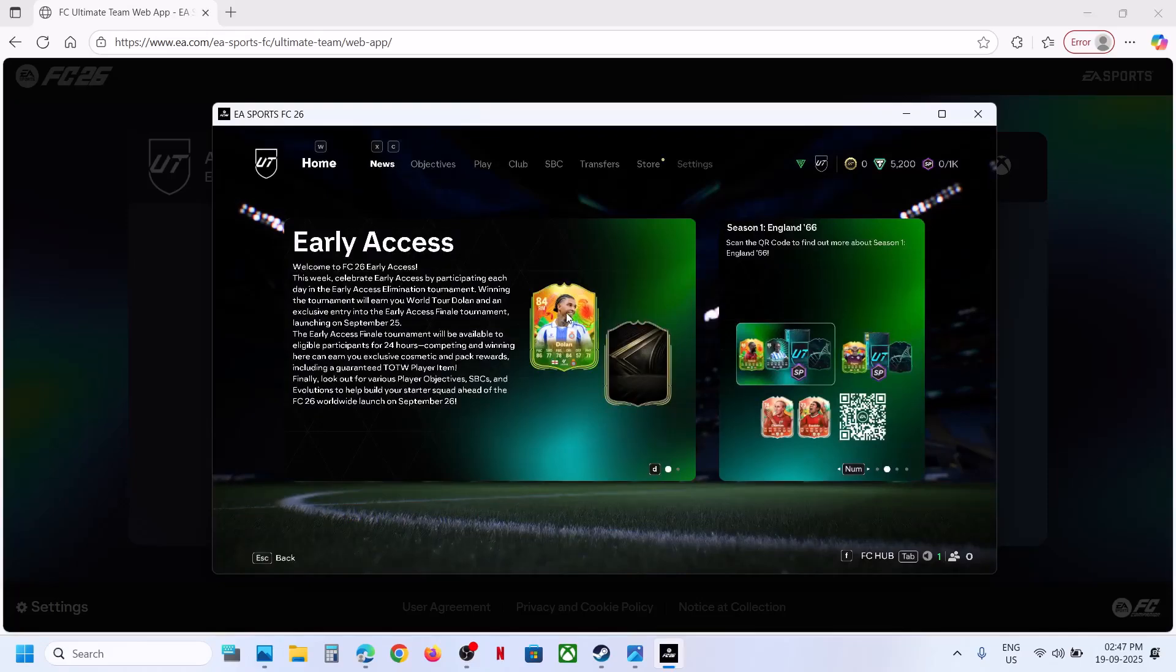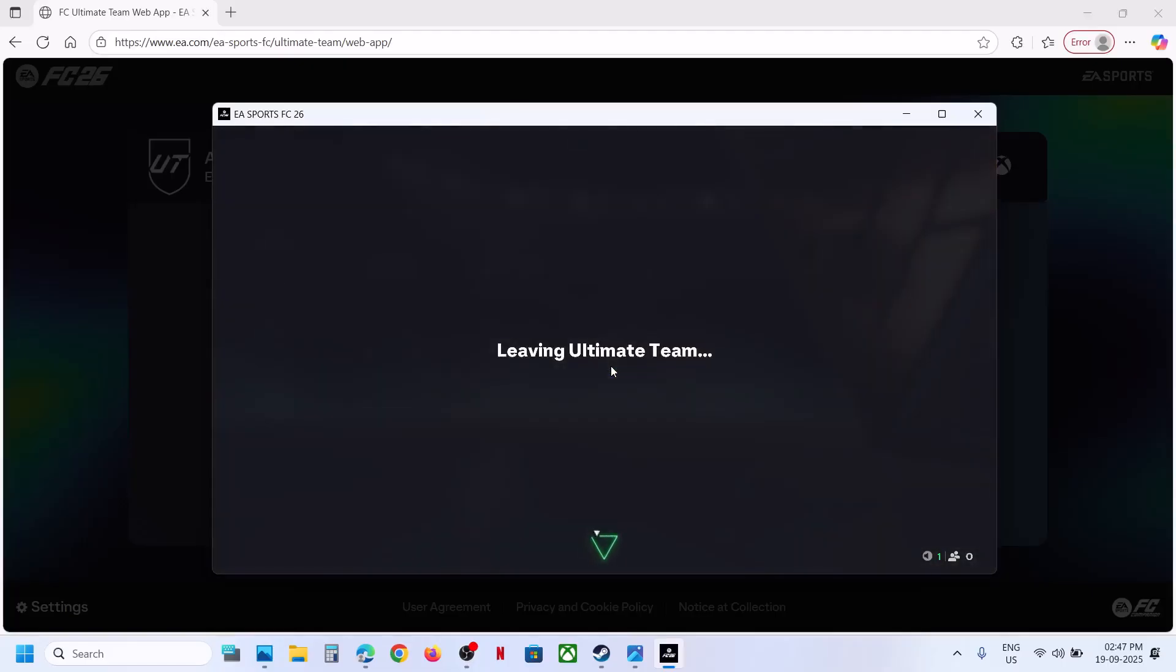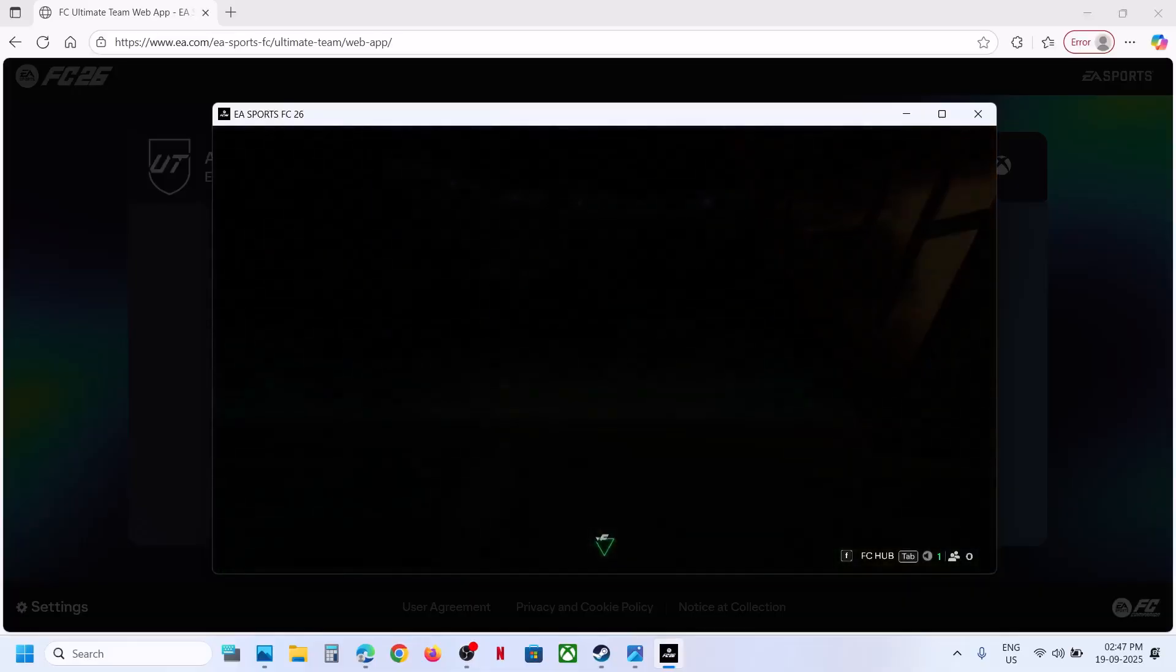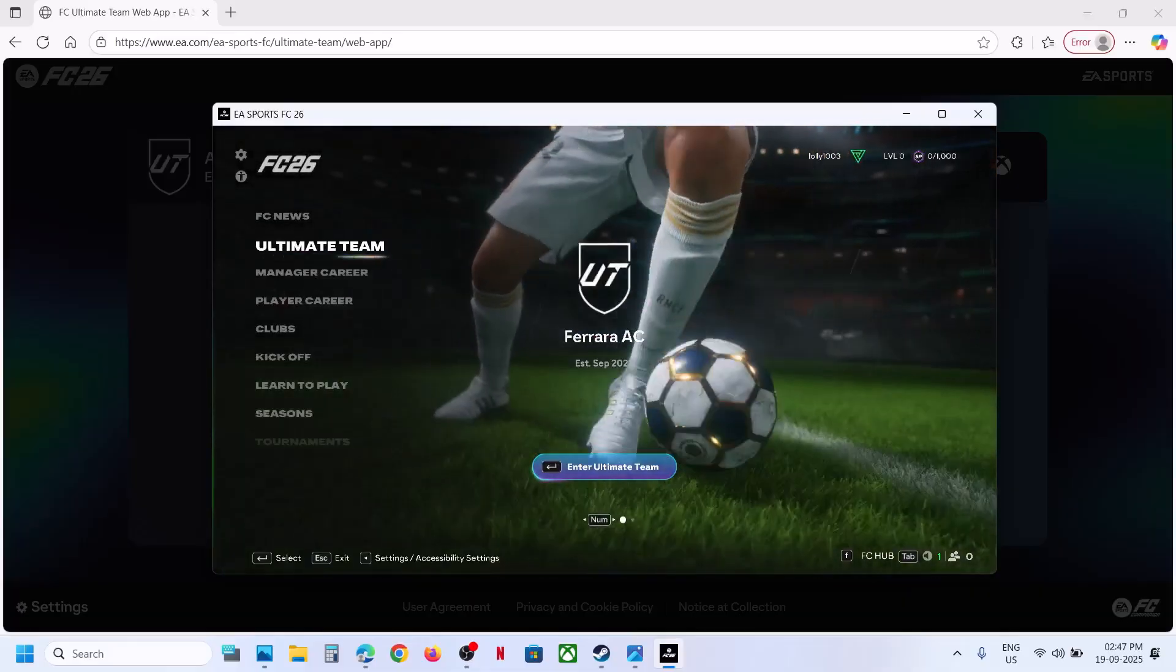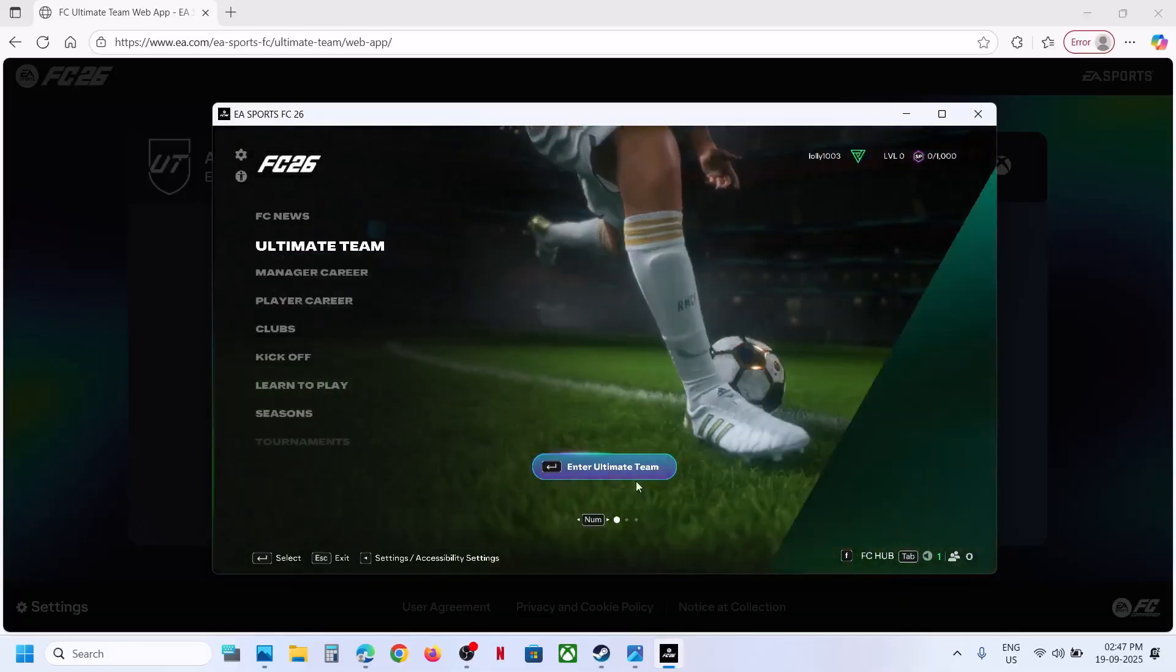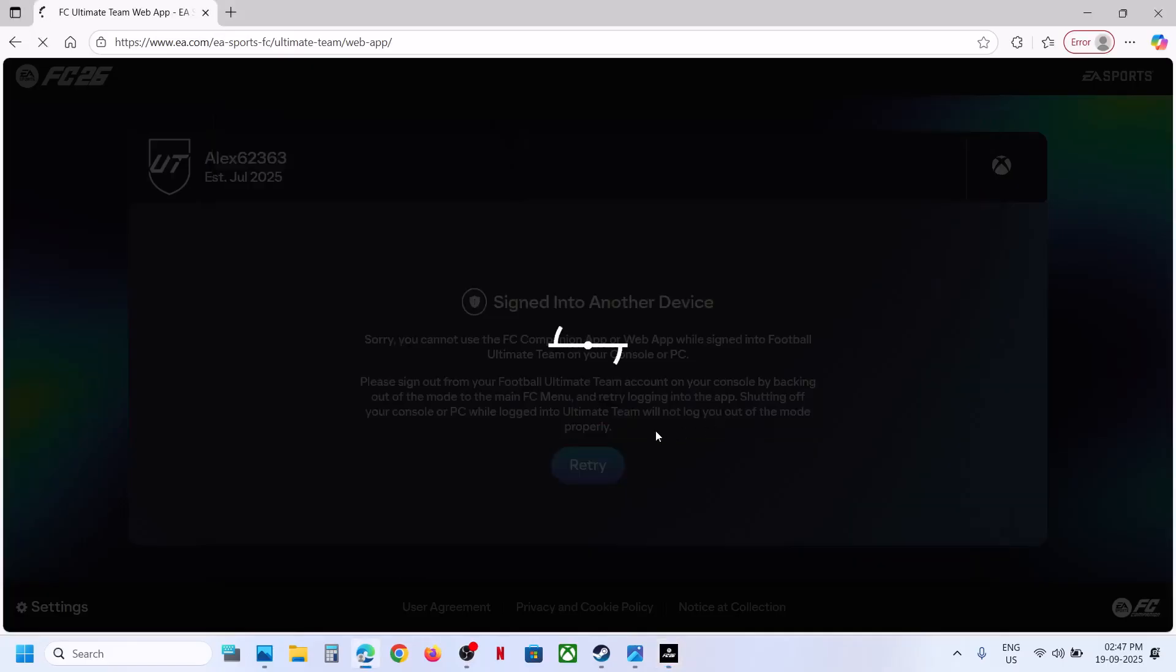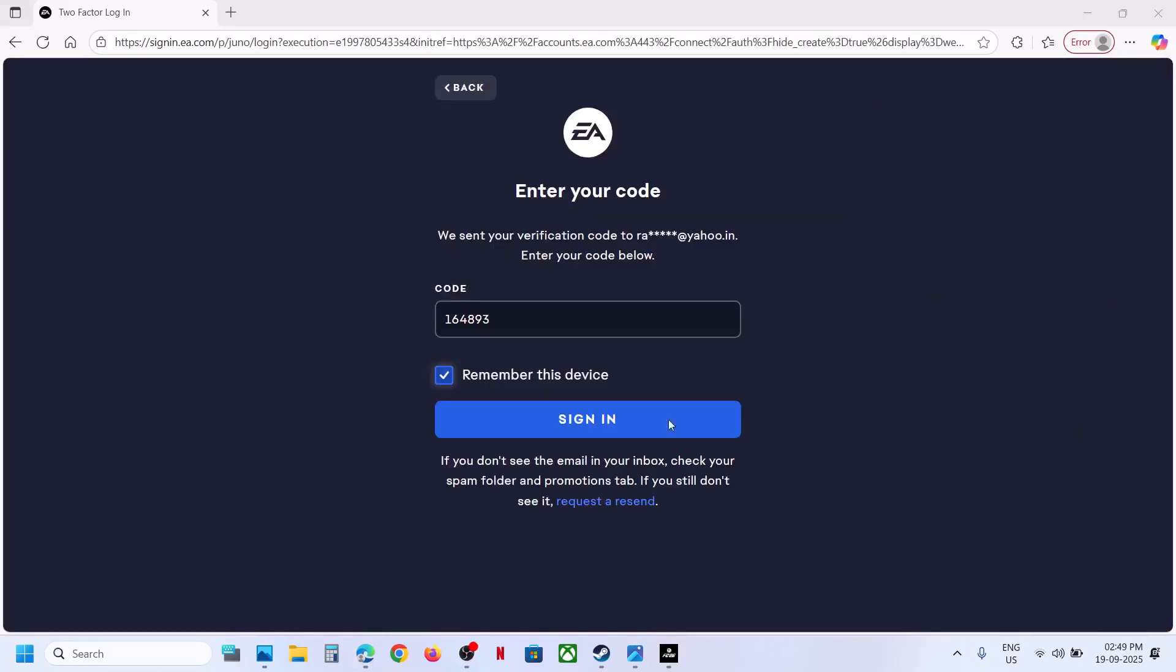Now once you log out, you can try to log in once again. So log in to the web app once again.